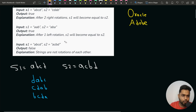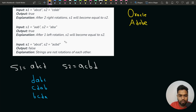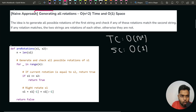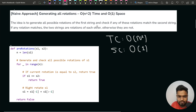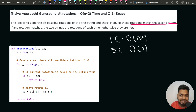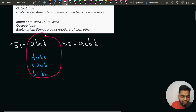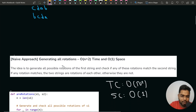One way to solve this is the brute force approach: generate all possible rotations of S1 and check if any rotation is the same as S2. If any rotation matches, return true. After trying all possible rotations, if no match is found, return false. We first check if S1 is the same as S2; if so, return true. Otherwise, we start right rotating.